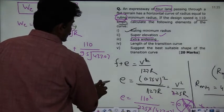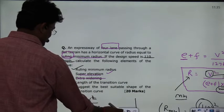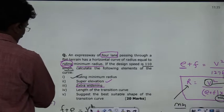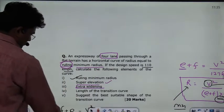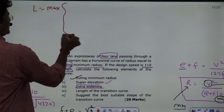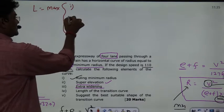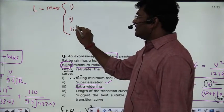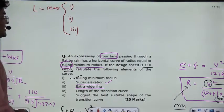Next, we calculate the length of the transition curve. There are three guidelines, and we take the maximum. The first condition is the comfort condition, the second is the rate of introduction of super elevation, and the third is based on IRC guidelines.